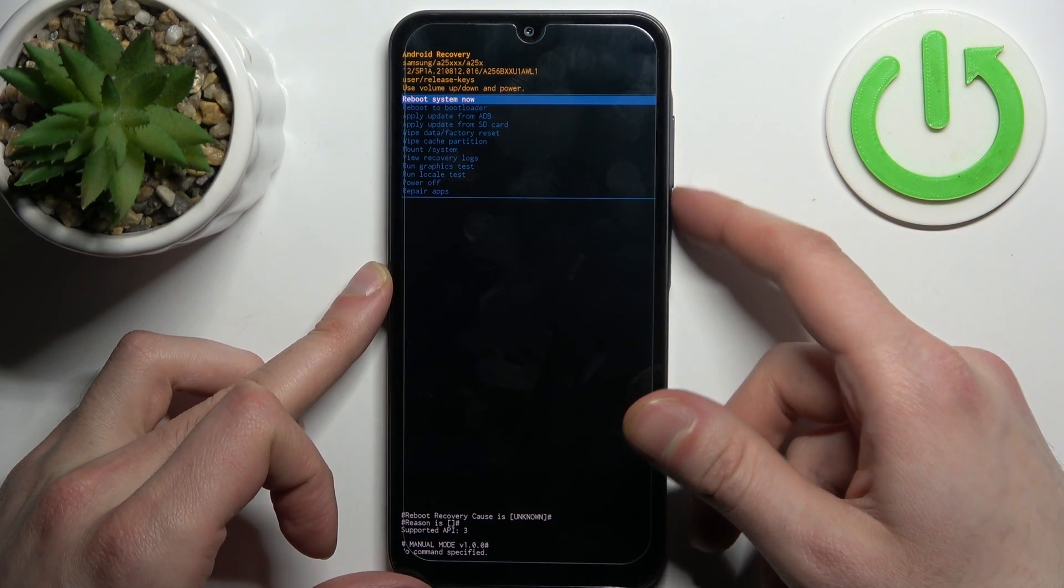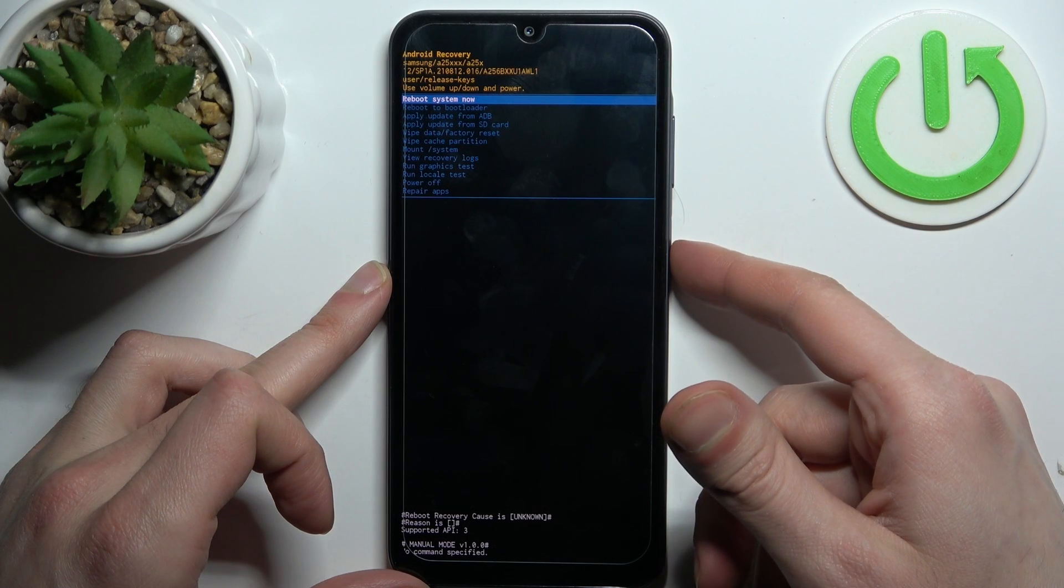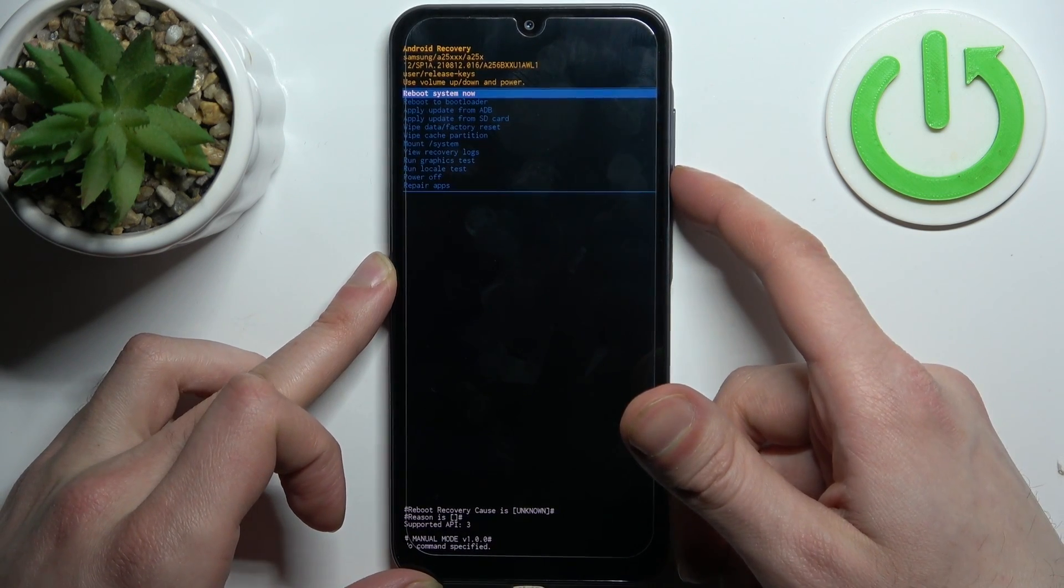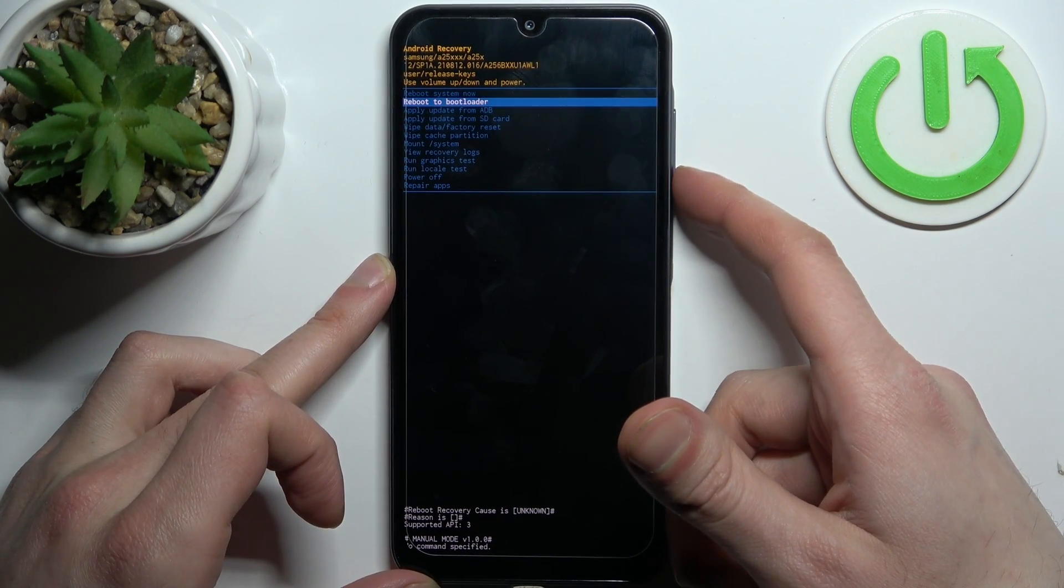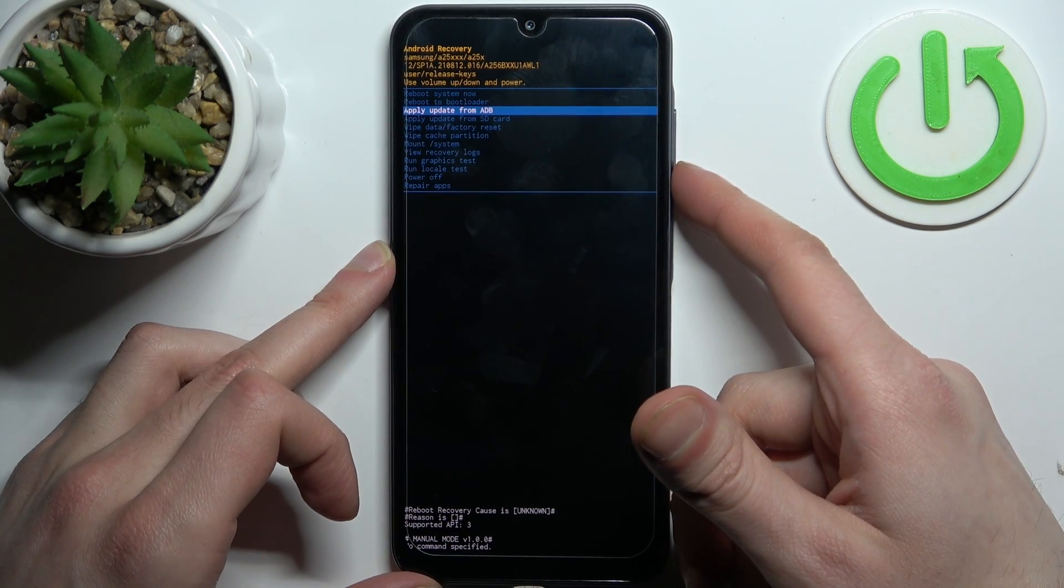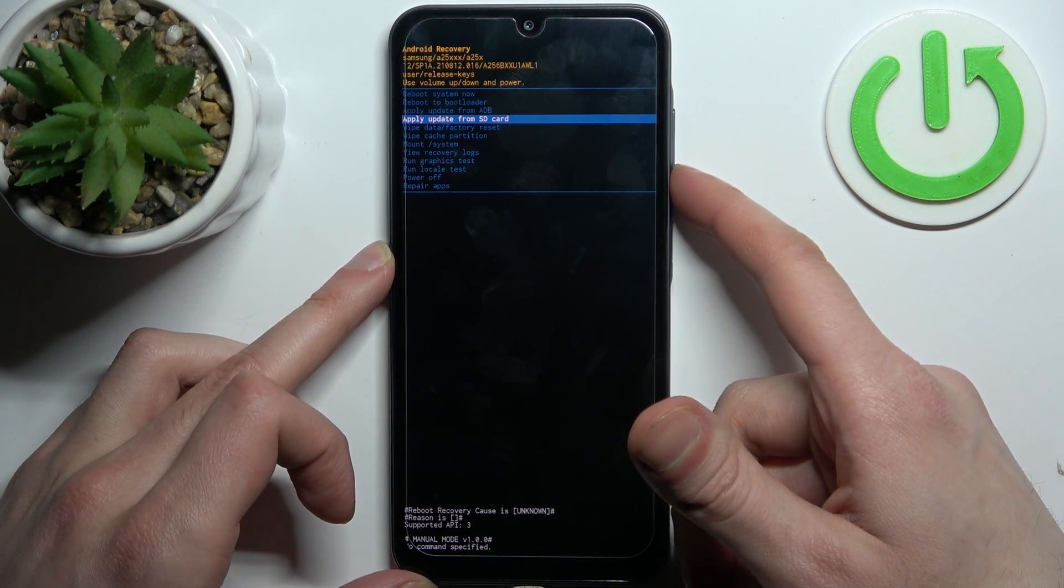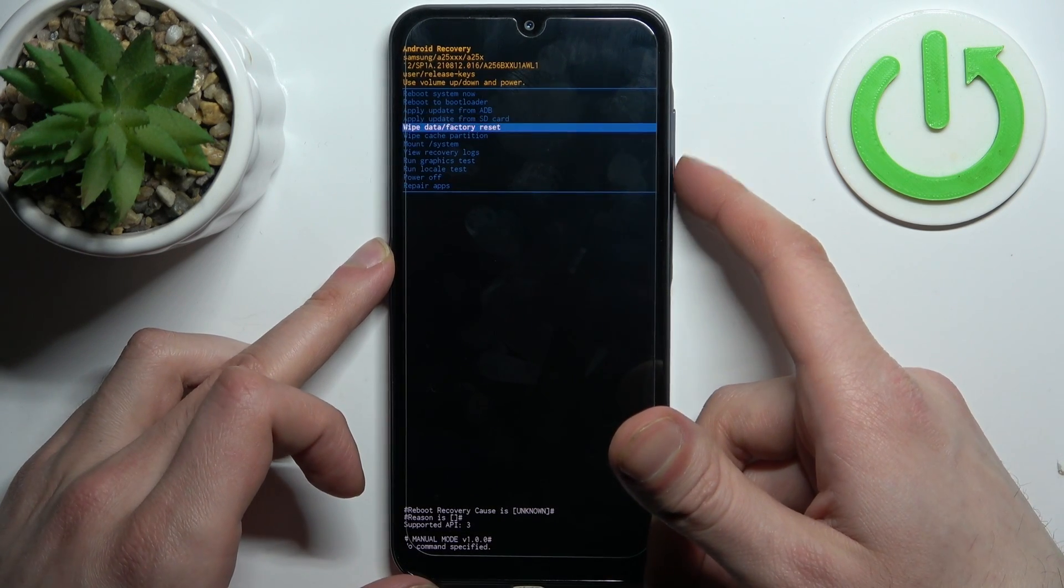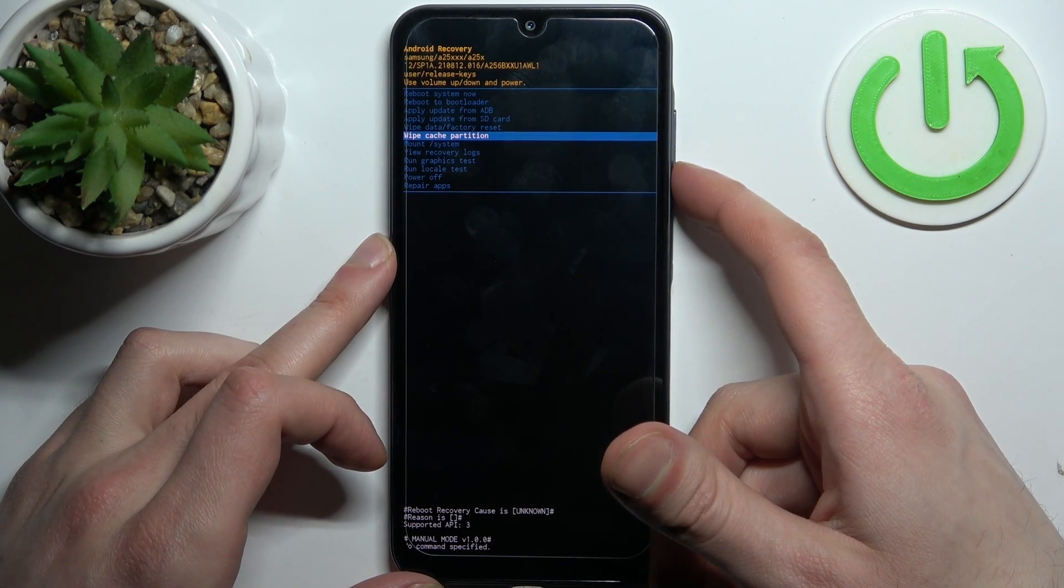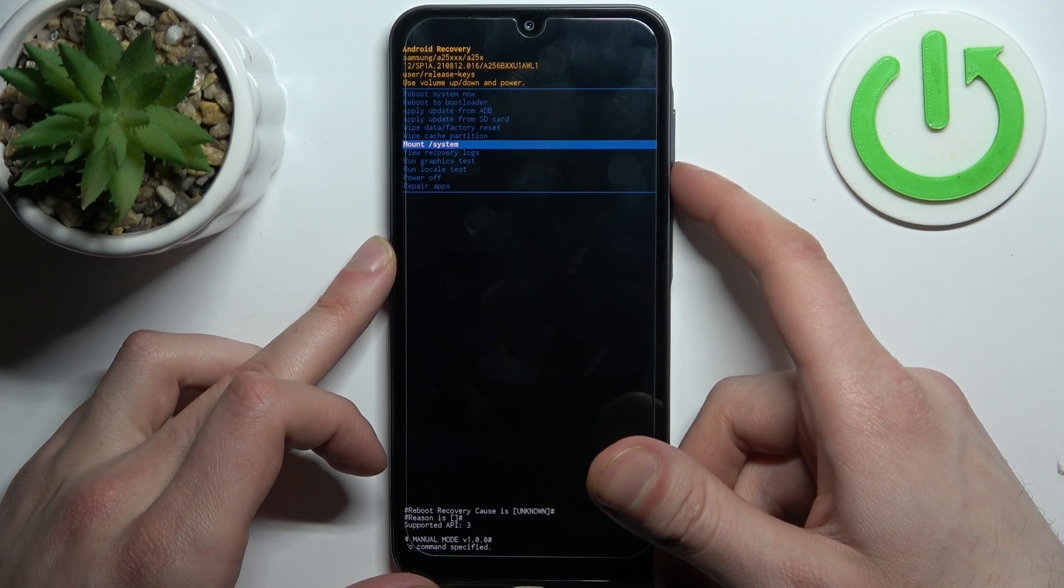In recovery mode, you can use volume keys to navigate and power key to select. You have options such as reboot system now, reboot to bootloader, apply update from ADB, apply update from SD card, wipe data factory reset, and wipe cache partition.